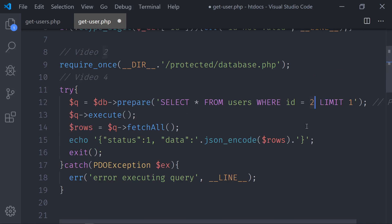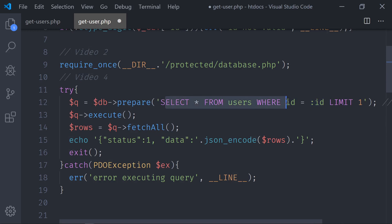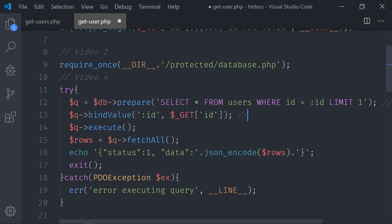SELECT * FROM users WHERE id equals — and now I'm going to show you something: you cannot just concatenate the id directly here because you risk SQL injections, even though you've validated the id. To avoid injections as much as possible, you create a placeholder instead. So the query becomes SELECT * FROM users WHERE id = :id (a placeholder). Then to make this bulletproof against SQL injections, we bind a value: query->bindValue(':id', $_GET['id']). This way there is no SQL injection and the system is protected.